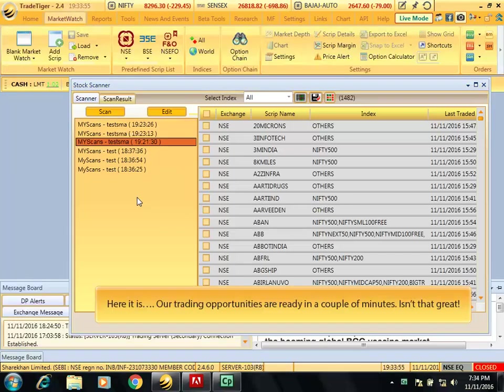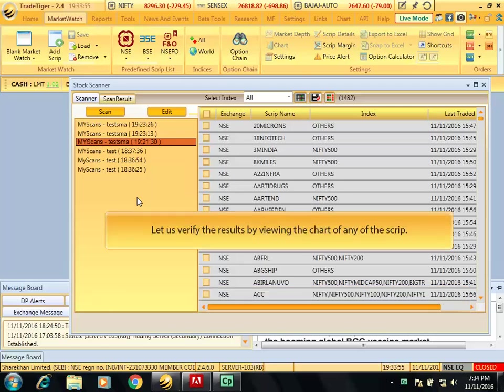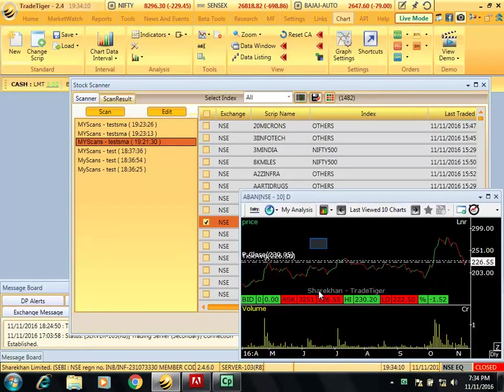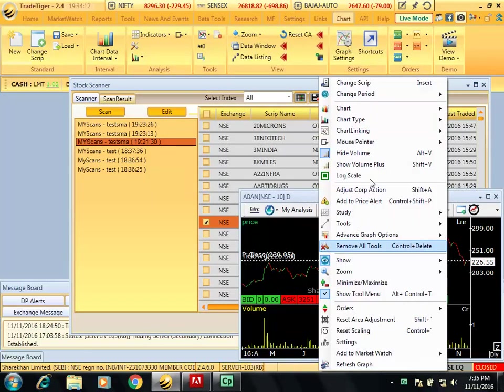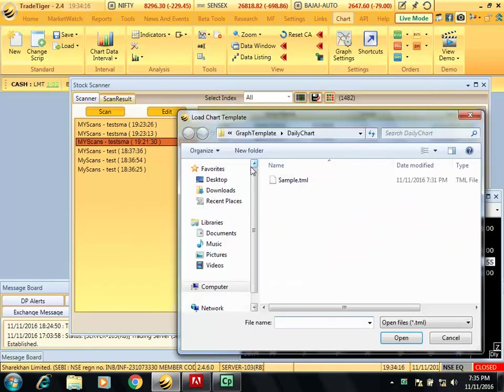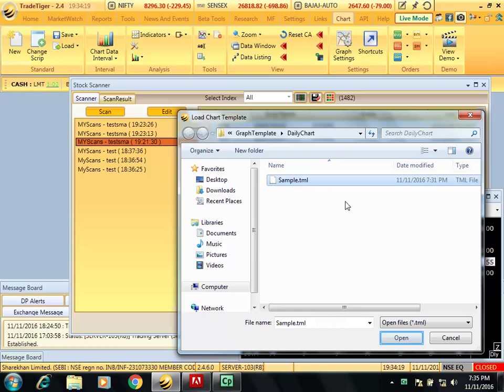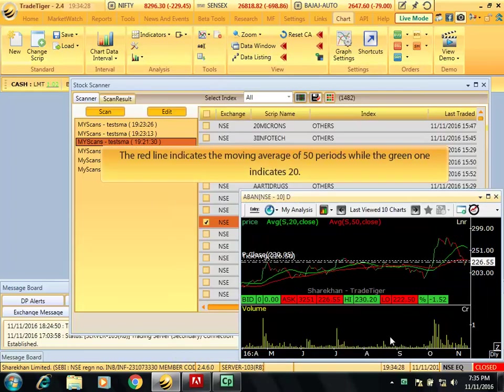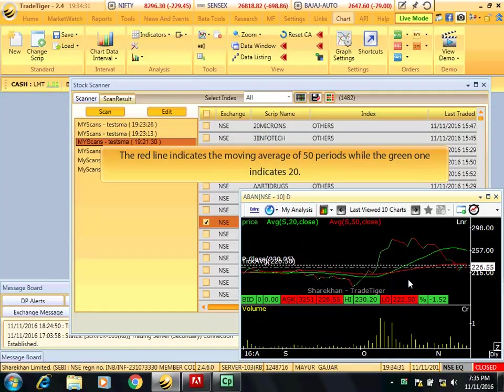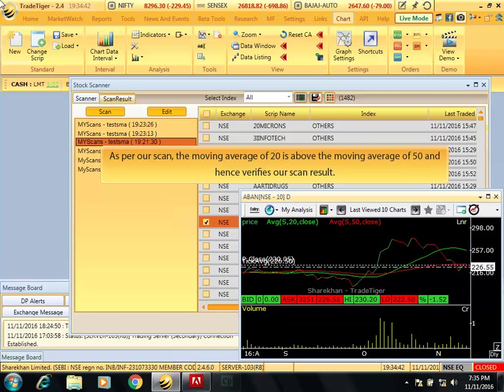Here it is, our trading opportunities are ready in a couple of minutes. Isn't that great? Let us verify the results by viewing the chart of any of the scripts. The red line indicates moving average of 50 periods while the green one indicates 20. As per our scan, the moving average of 20 is above the moving average of 50 and hence verifies our scan result.